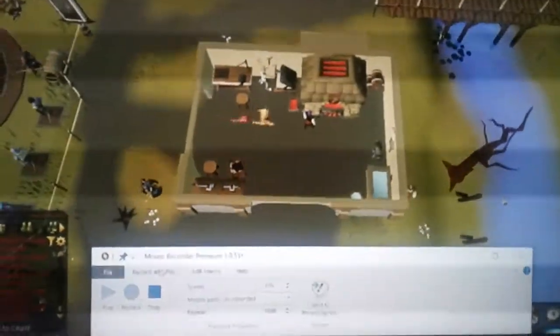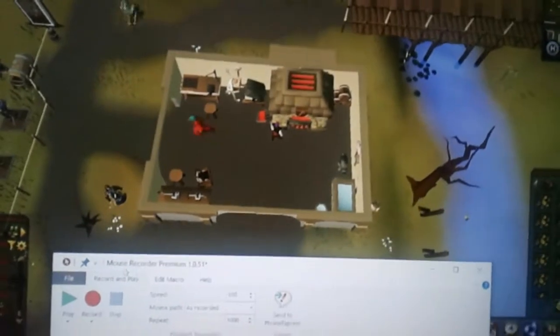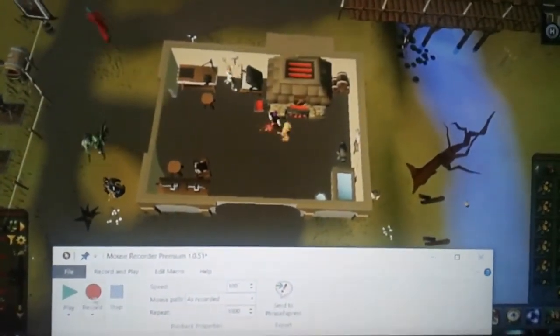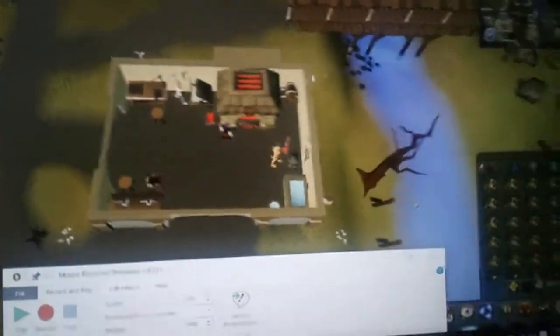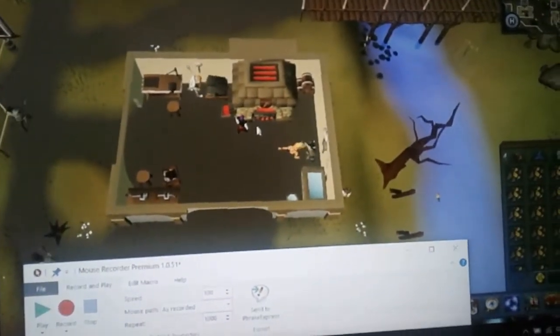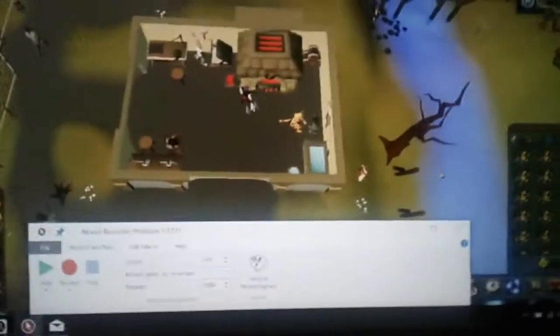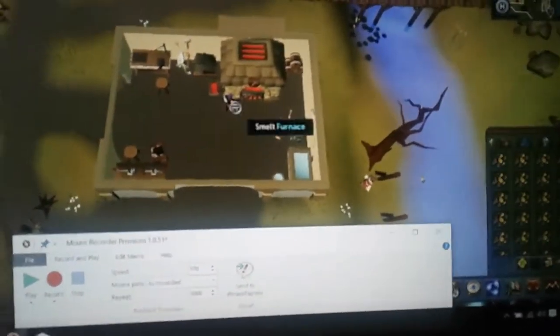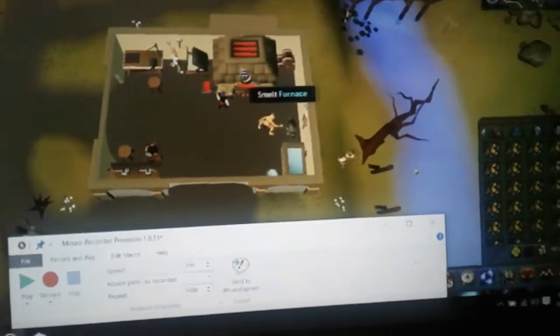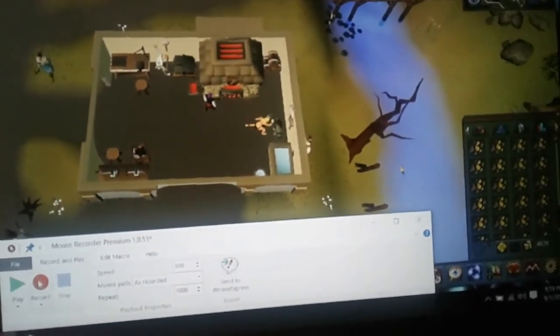Here's how you use Mouse Recorder. You want to start with Mouse Recorder at the bottom so that the record button is showing. You want to start in the area you're going to be at right before you go to the bank. So we're going to be here at the furnace right before I go to the bank.